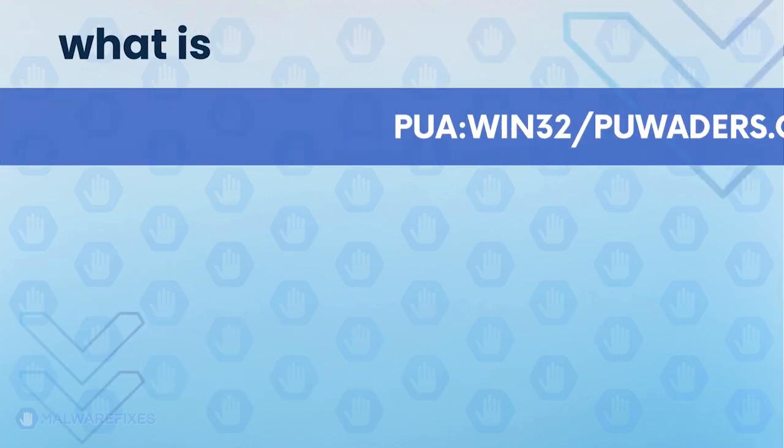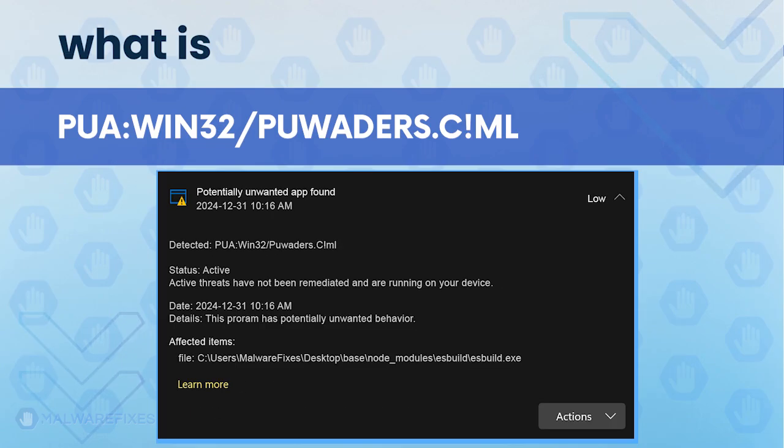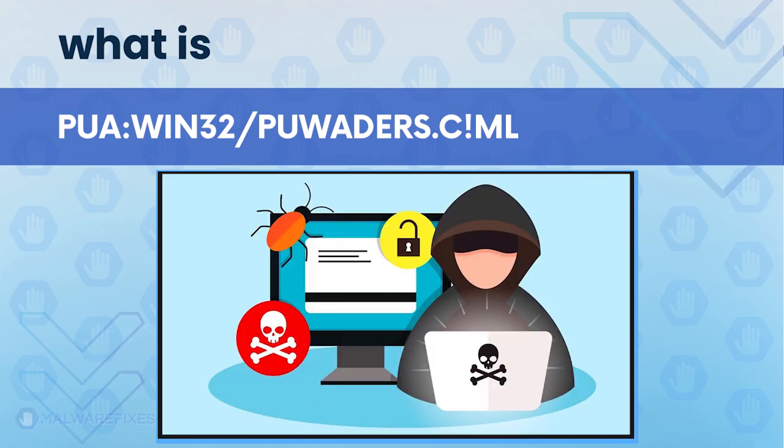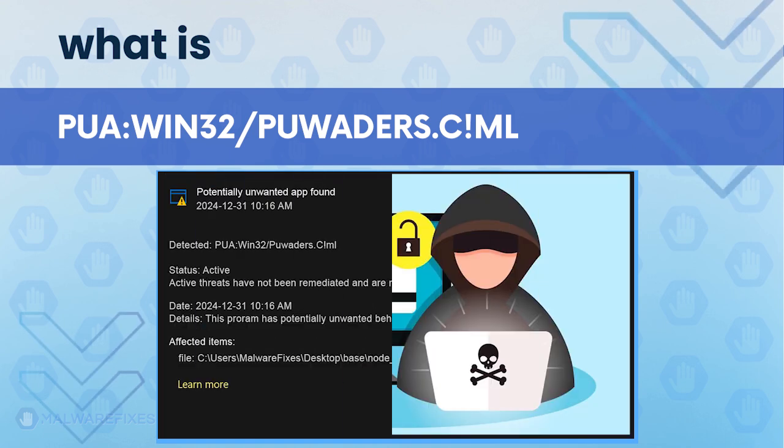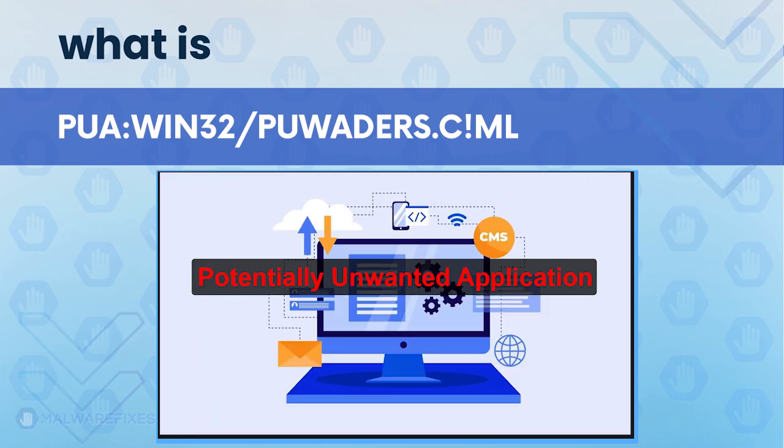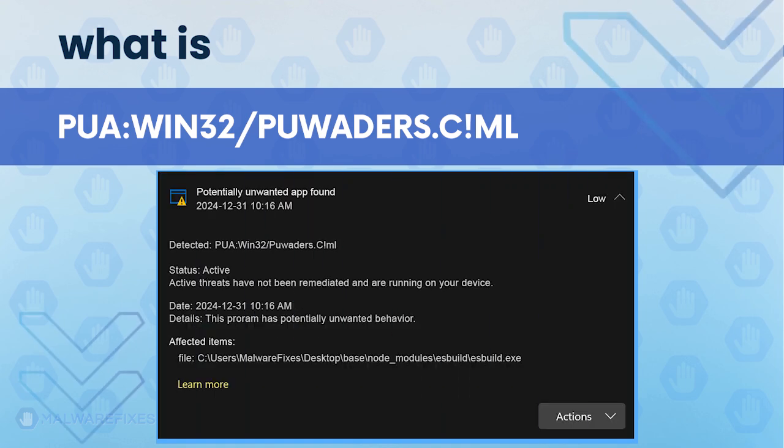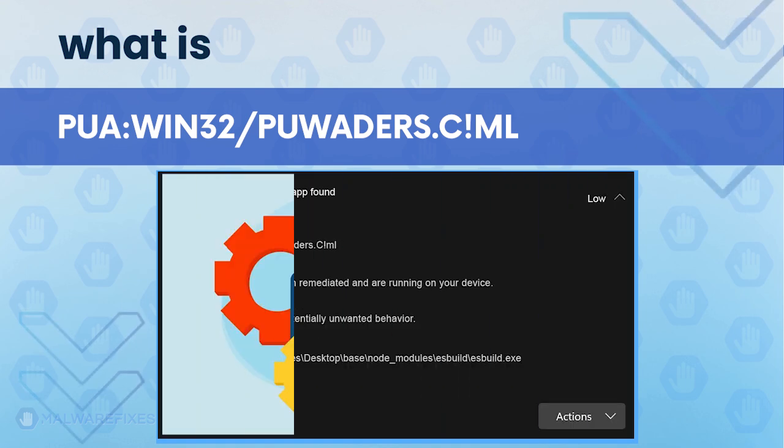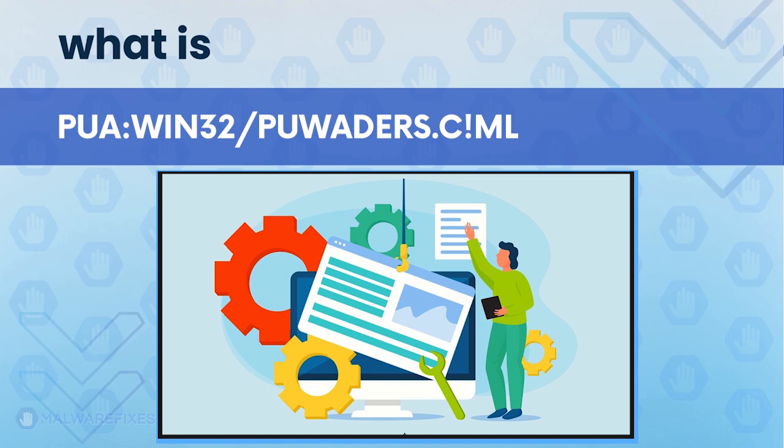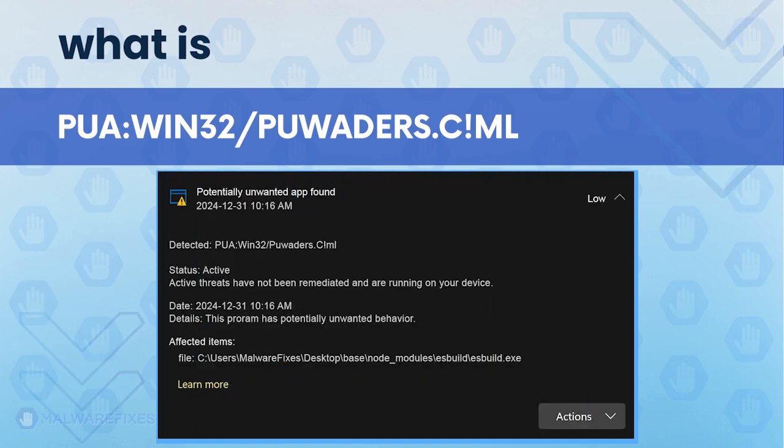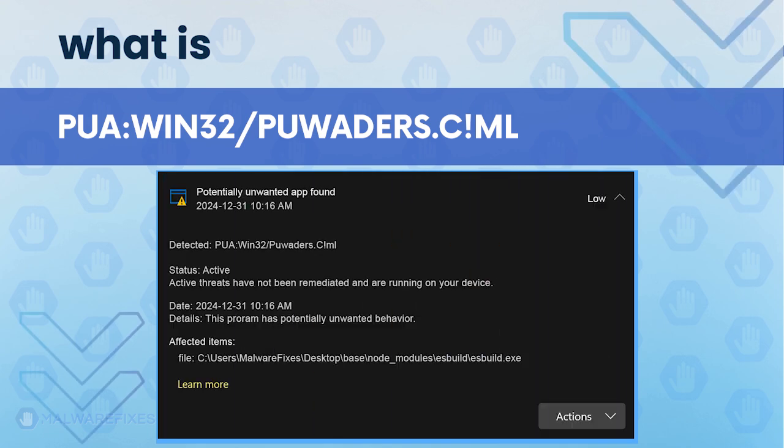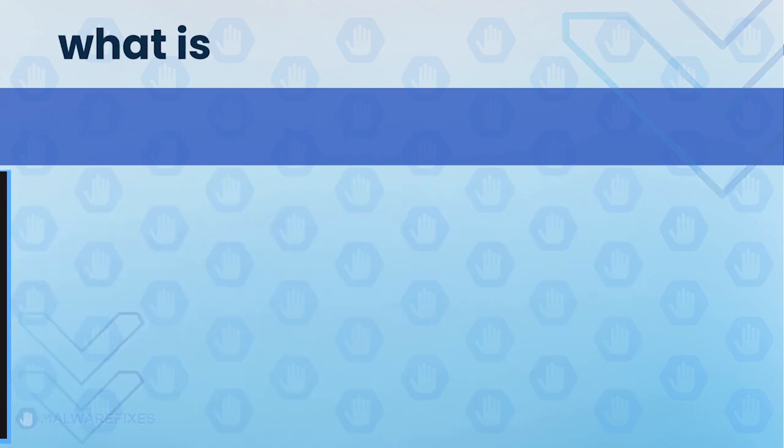PUA-WIN32-PUEDA's CML is an identification given to a computer threat that possesses the characteristics of being an undesirable application. PUA stands for Potentially Unwanted Application. It means that threats identified as PUA-WIN32-PUEDA's CML are programs that install themselves on the computer without proper authorization from users. Continue watching this video if you want to learn the proper way of removing PUA-WIN32-PUEDA's CML.